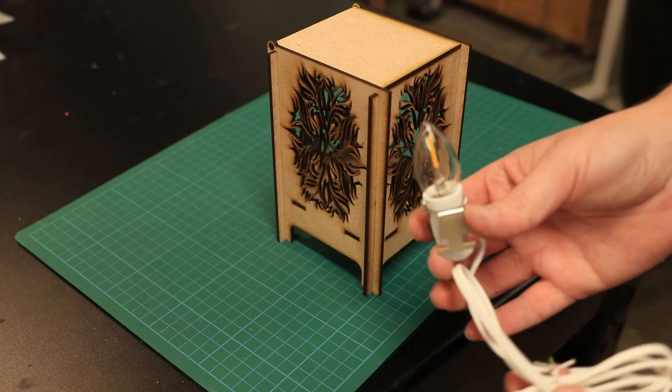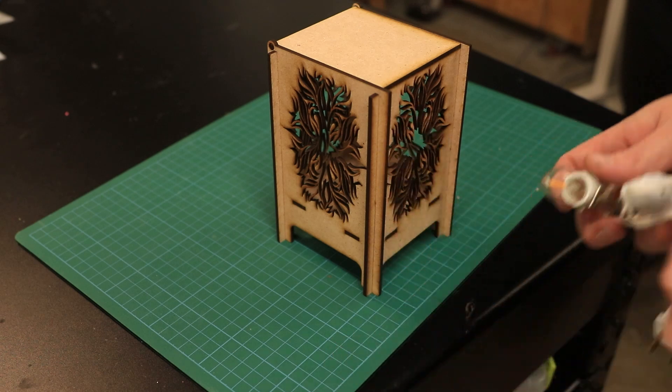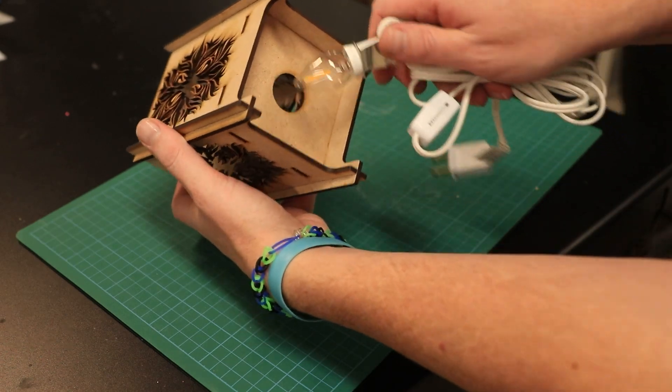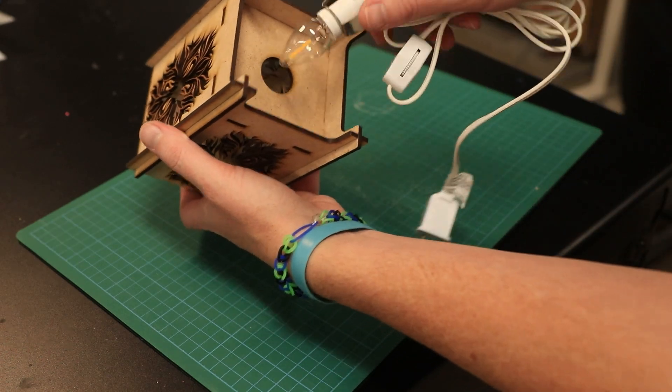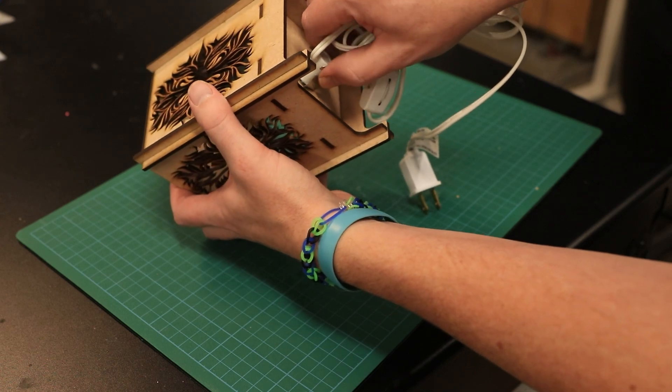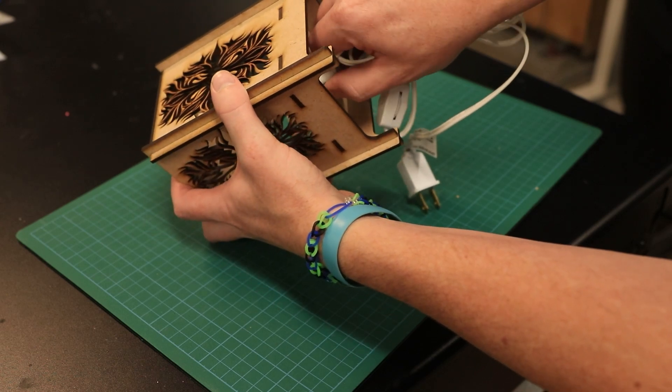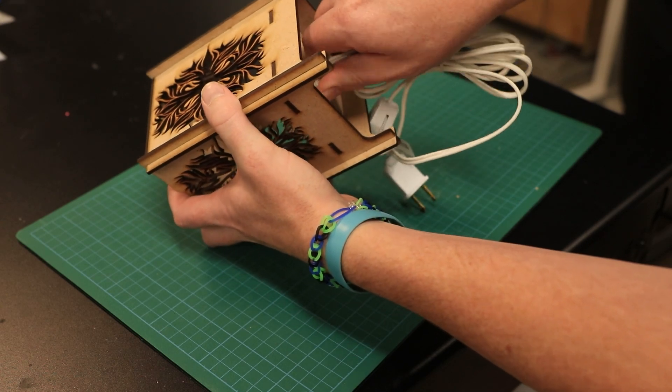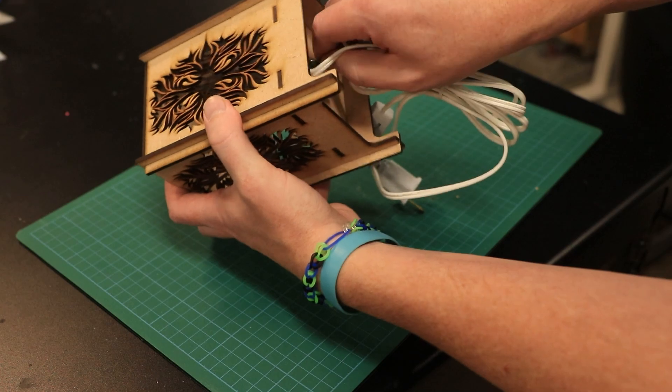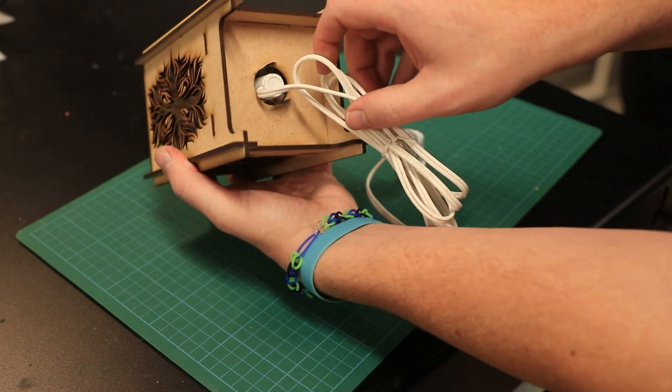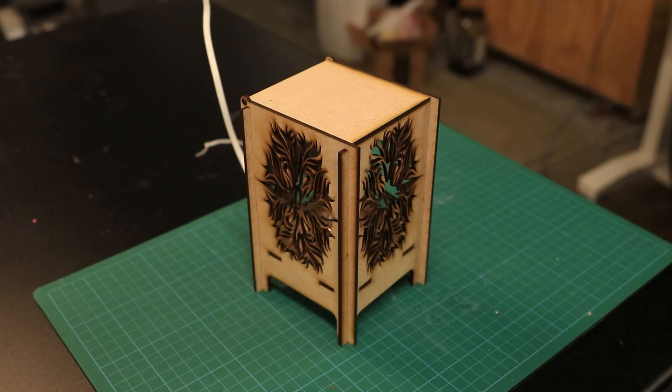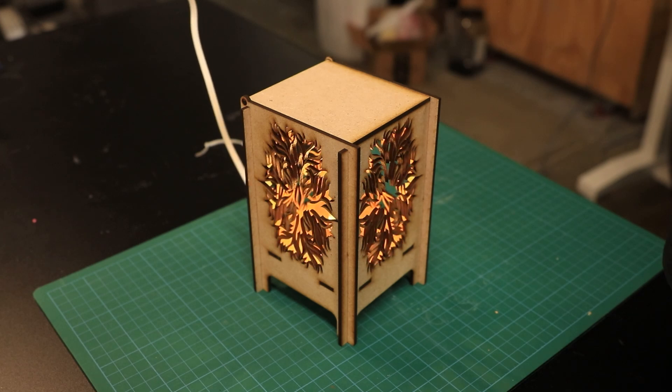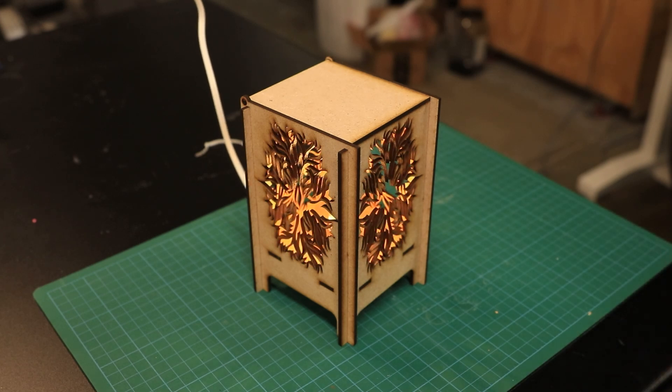The last piece is to take this light. There's a hole in the bottom for this. You're going to squeeze the prongs together, put the light bulb through that hole and lock it into place. Once it's plugged in, you can turn on the light and you have a nice little lantern.